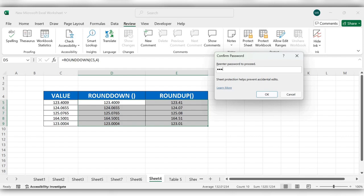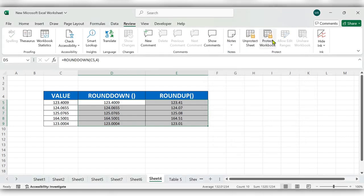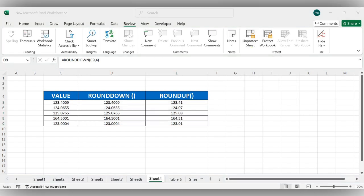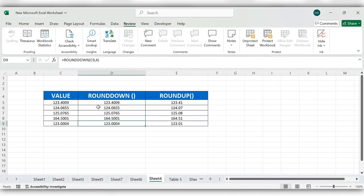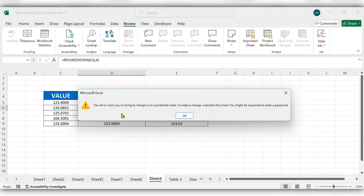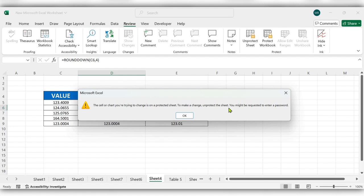Again, re-enter the password to proceed: 1234. Click OK. Now when you try to edit the formula, it will throw an error: 'The cell you're trying to change is on a protected sheet.'